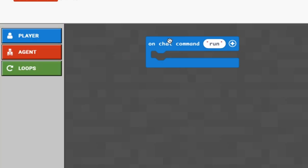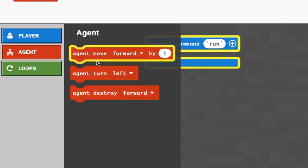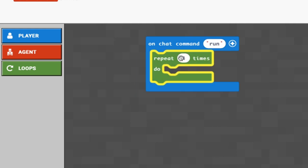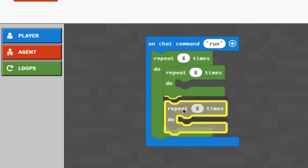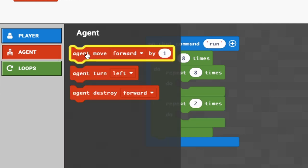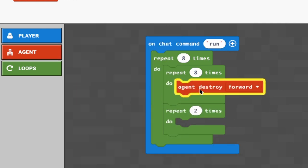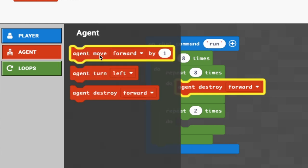This patch of grass is 8 by 16 - it says that at the top. The agent needs to destroy and move forward eight times. The agent will destroy a row, turn around, destroy the next row, turn around, and repeat. We repeat eight times: agent destroy forward and agent move forward - it destroys the grass and moves into that spot - doing that eight times until it pops out the other side.